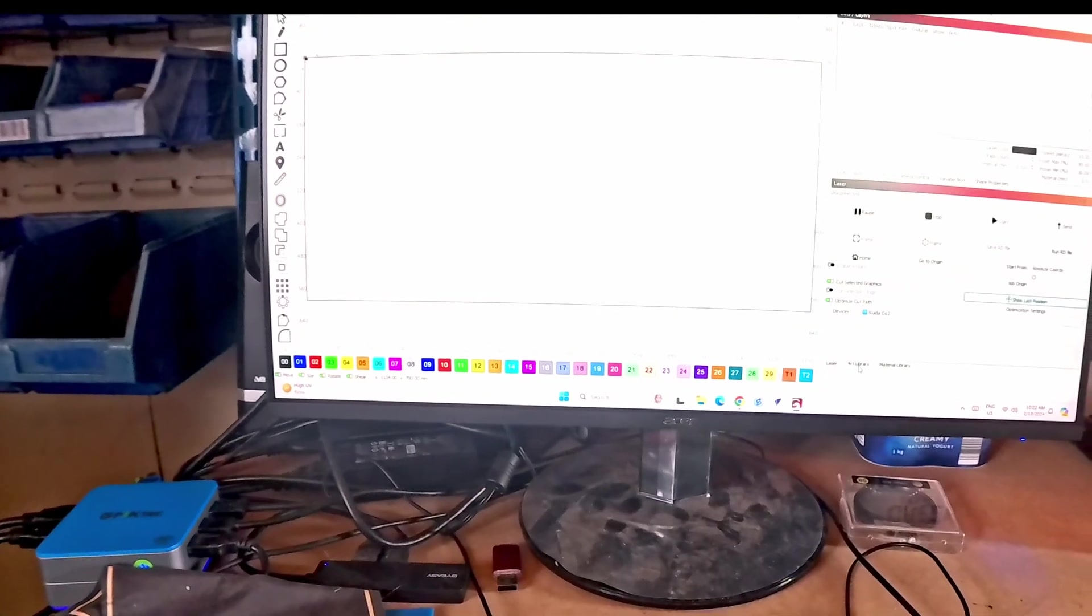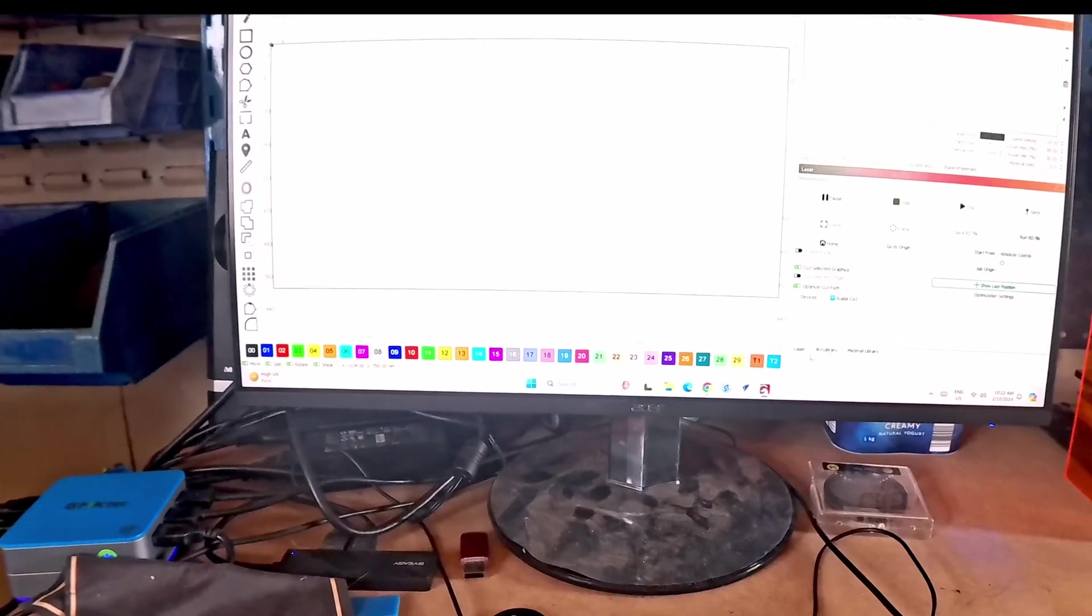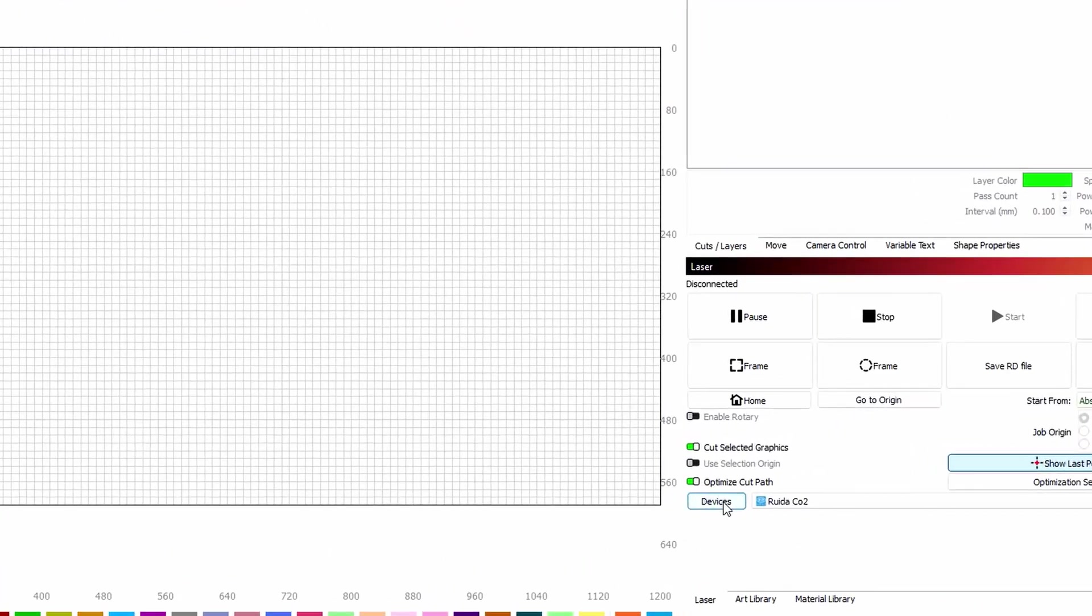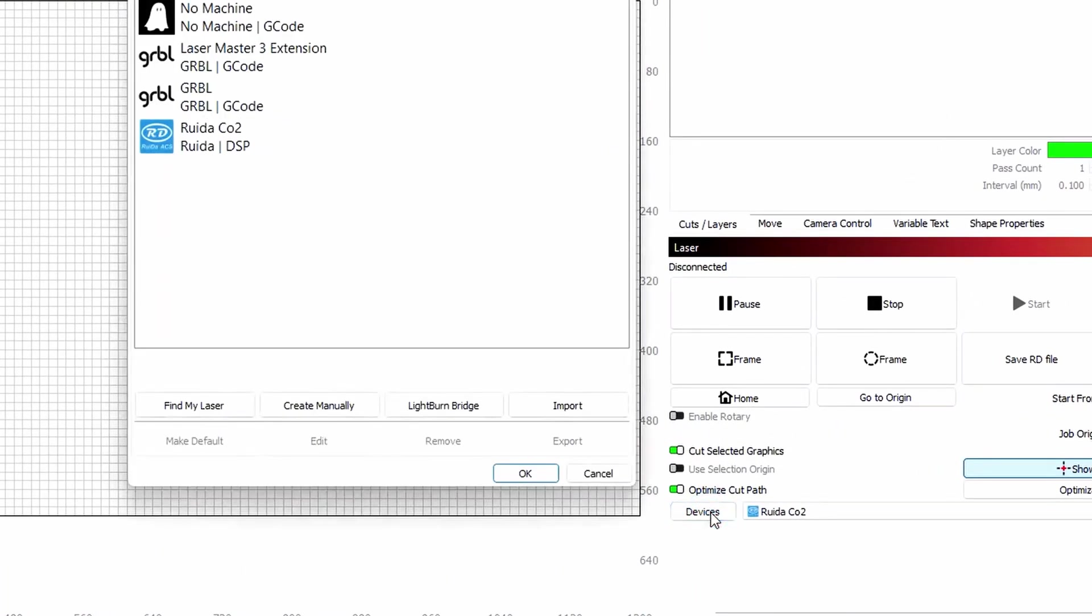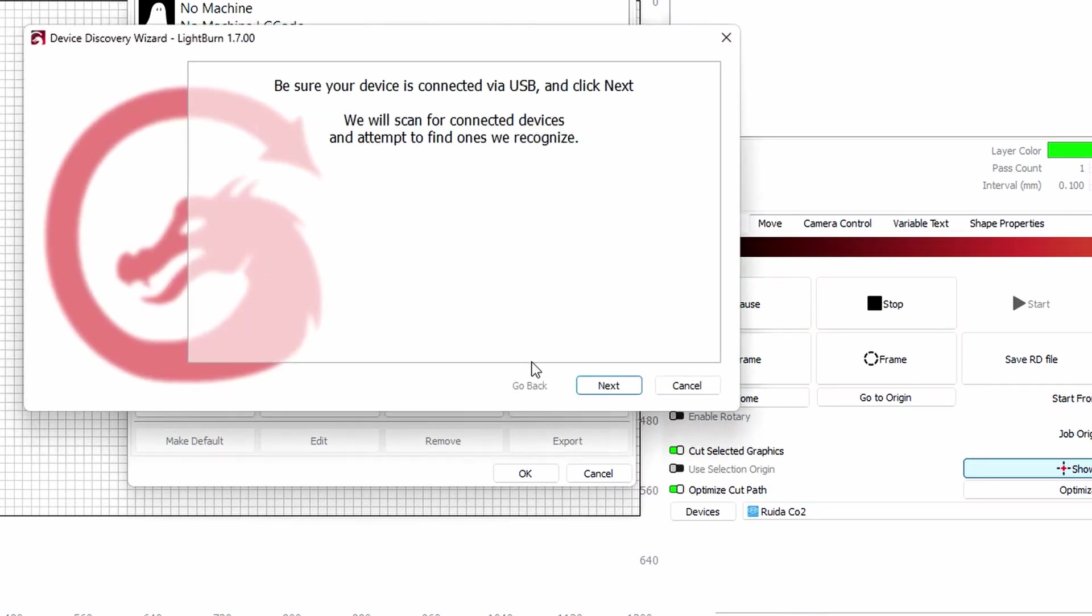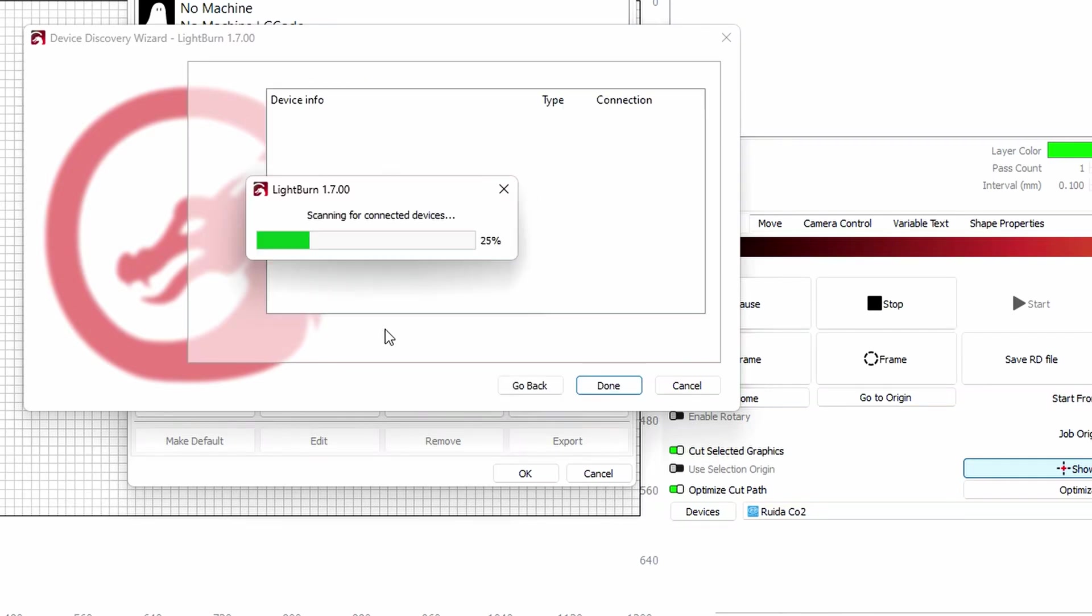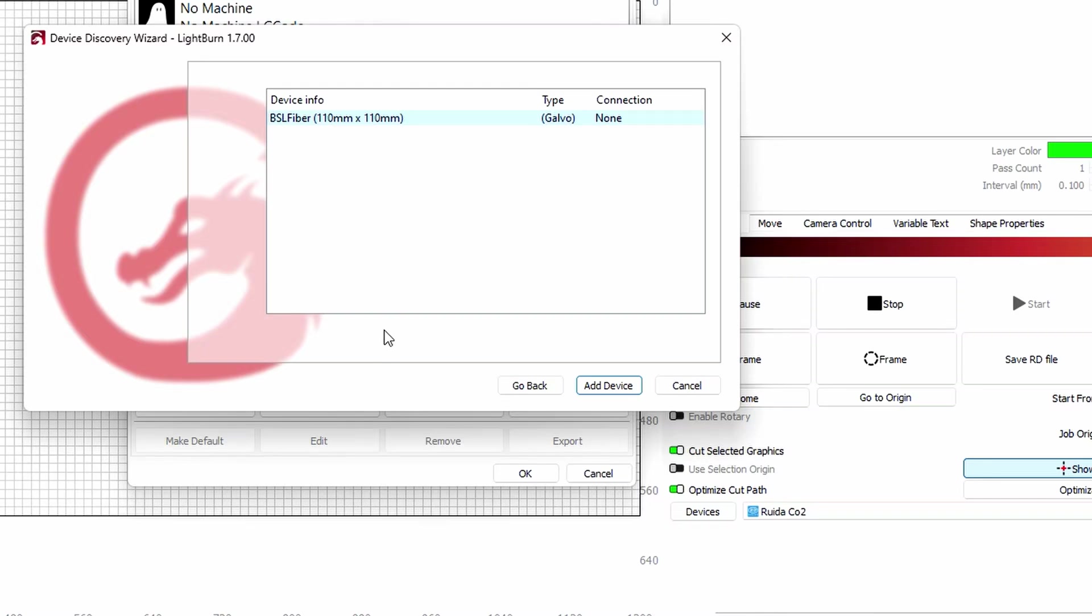We'll add the new laser so I go to devices, find my laser, scan for a new device. See it says there version 1.7 and it's found it. Interestingly it calls it a Galvo but 110 by 110 so that must be their default I assume. So I'll add that device.